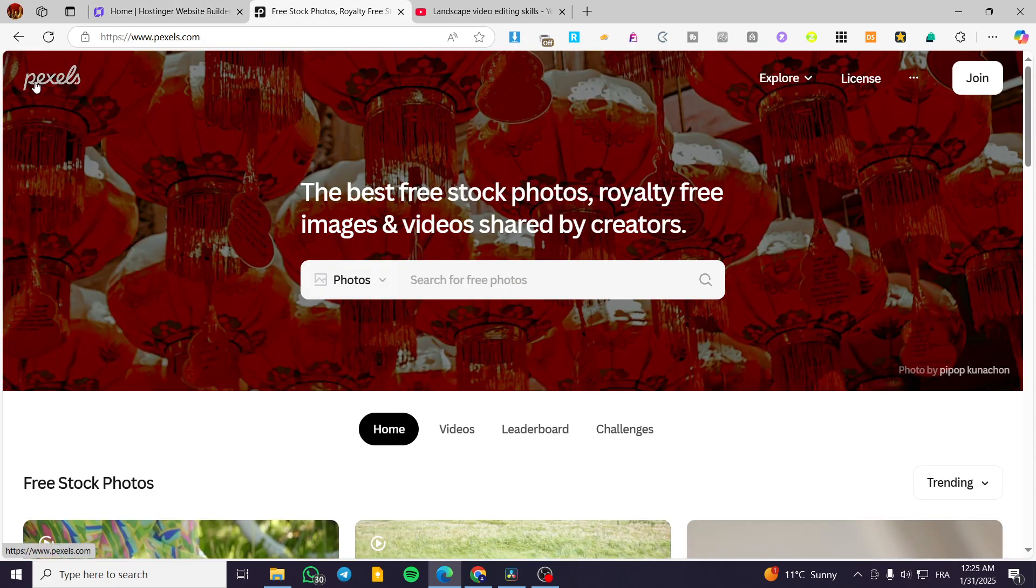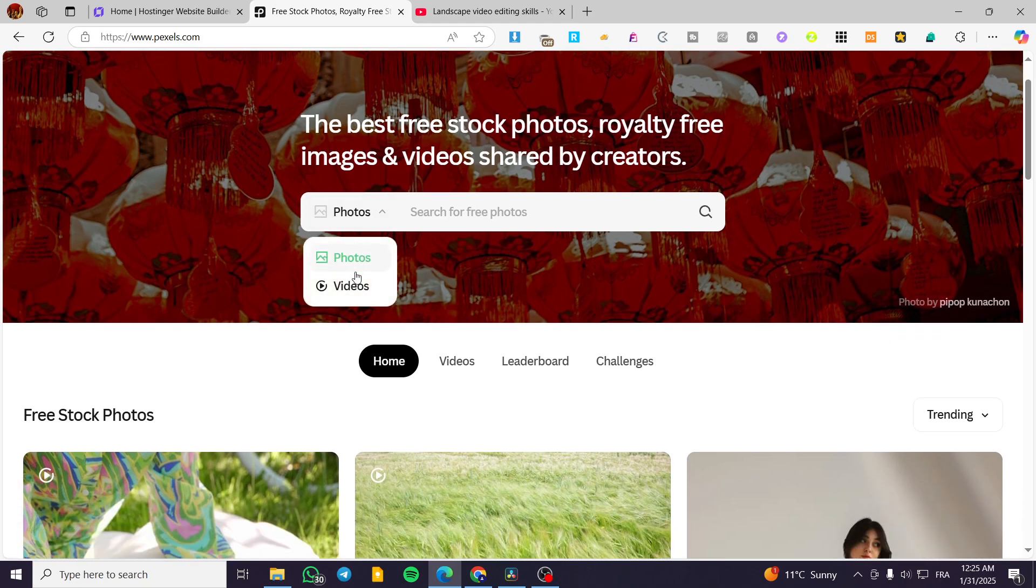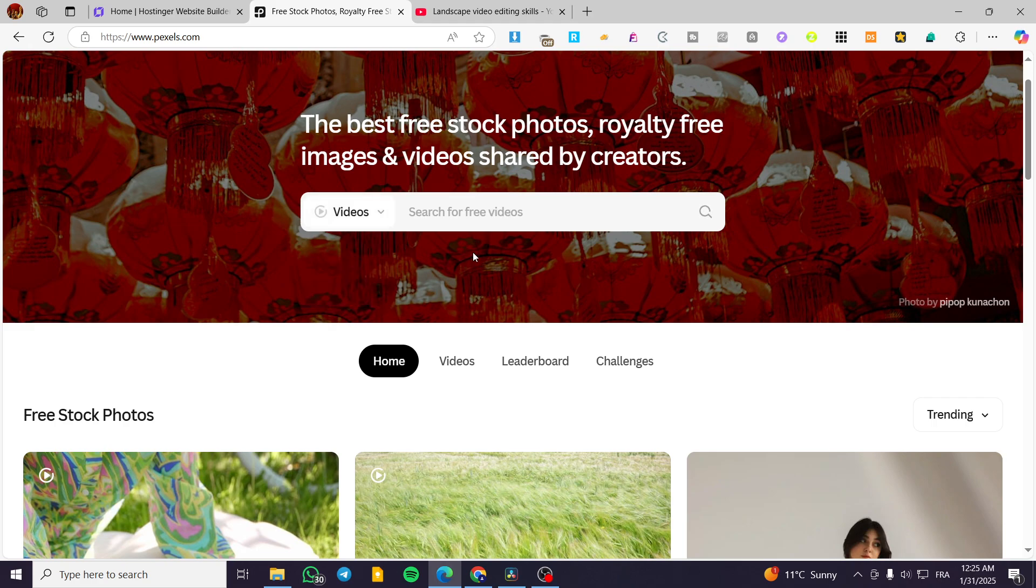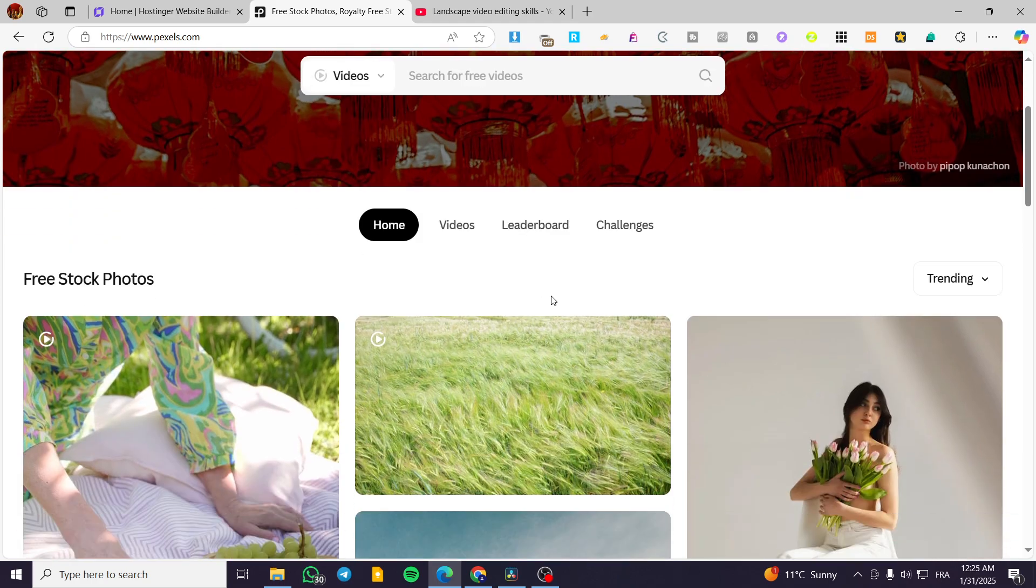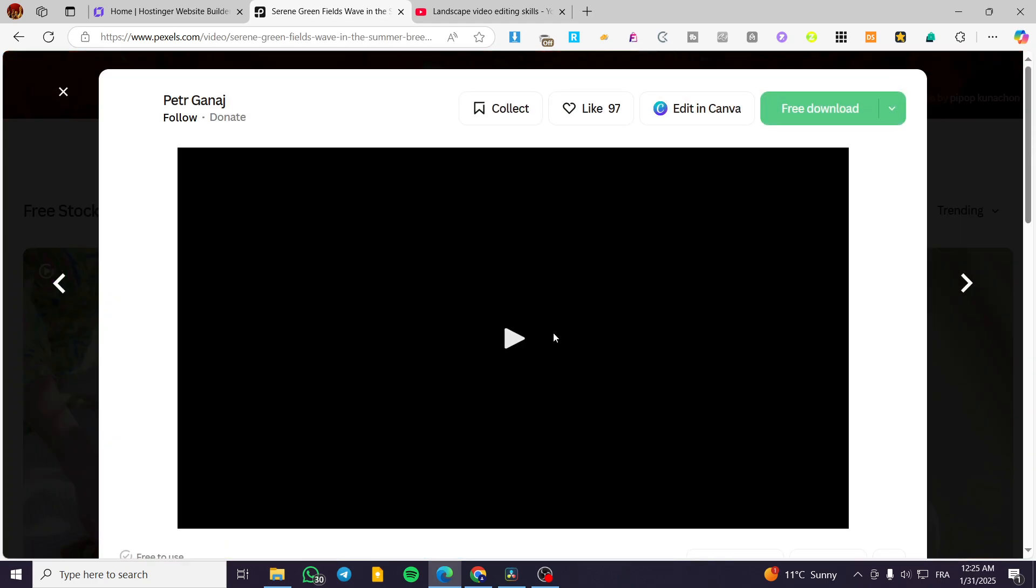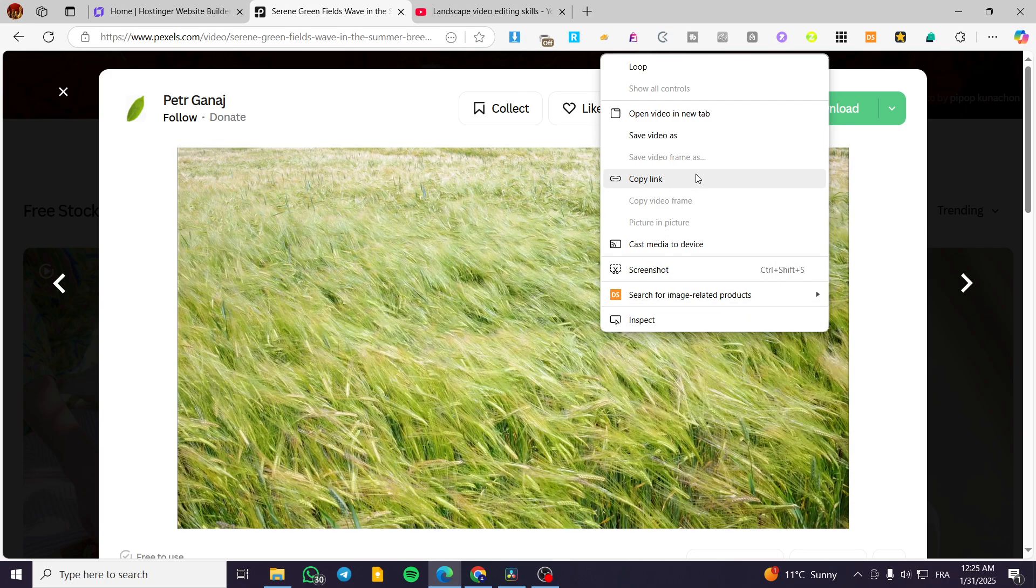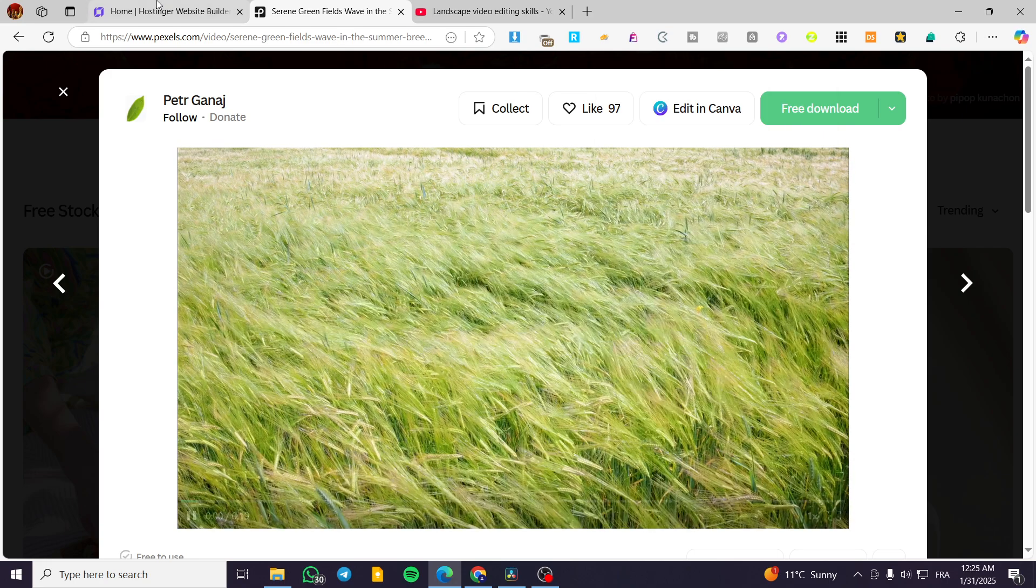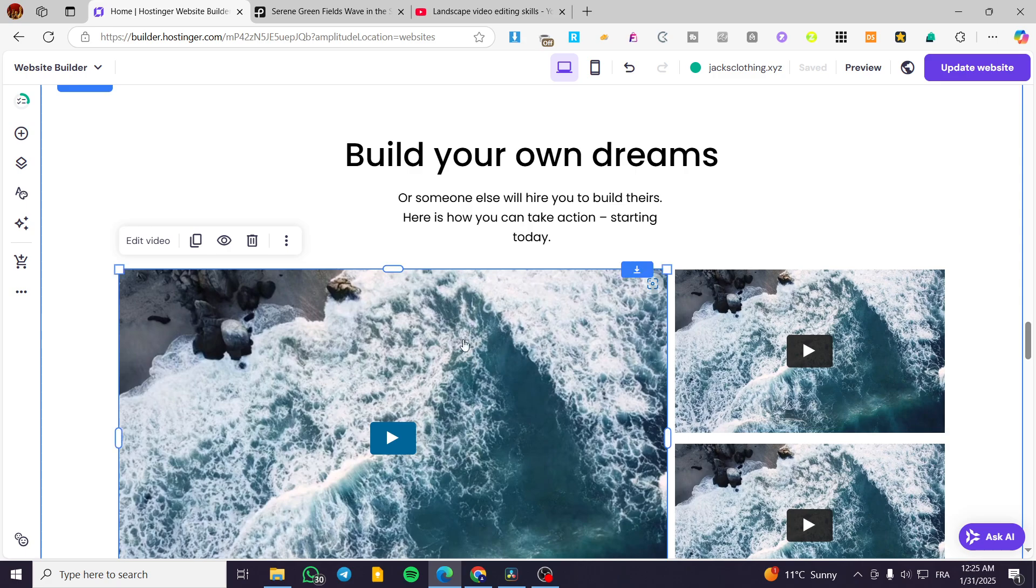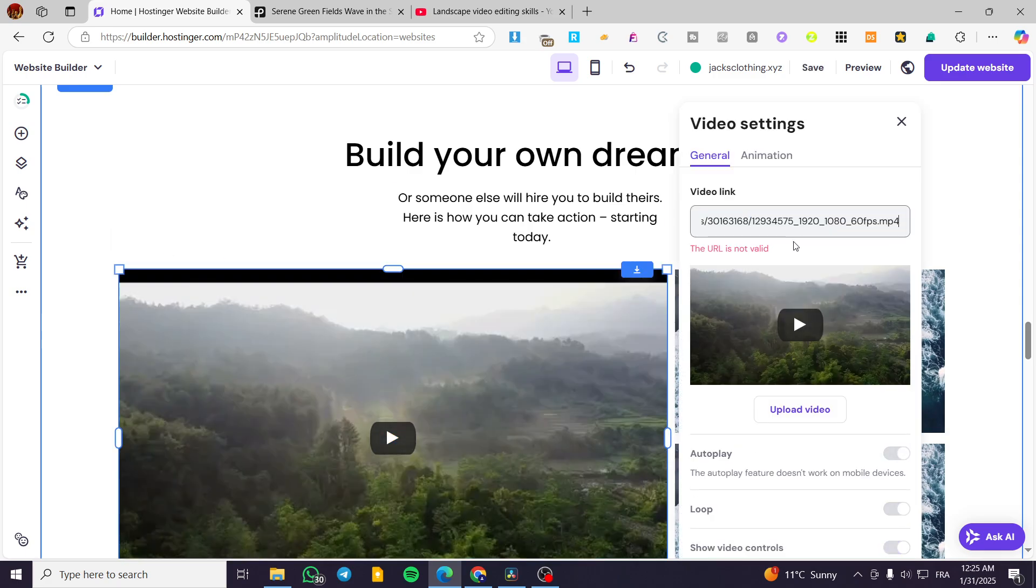Also, you can have some third party apps or websites like pixels or free pick to have some videos so we can choose one of the videos. These are going to be copyright free videos. So we are going to select one of the videos and we can copy the link of them. So I can copy the link of this one. Click on edit and then I can put my video from here.